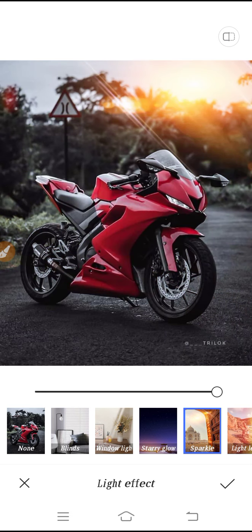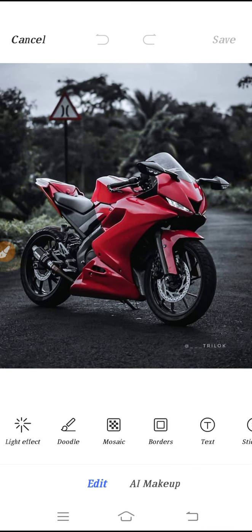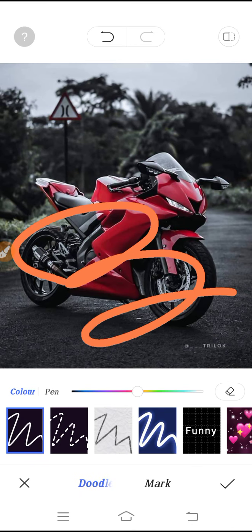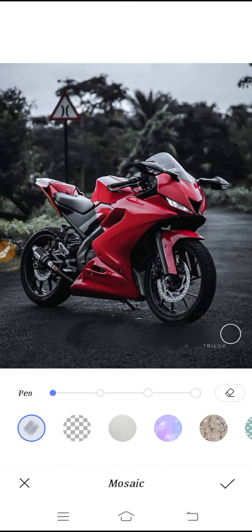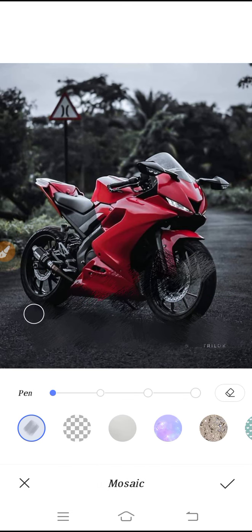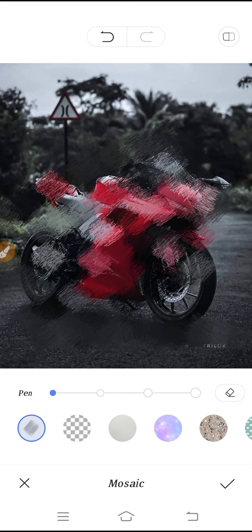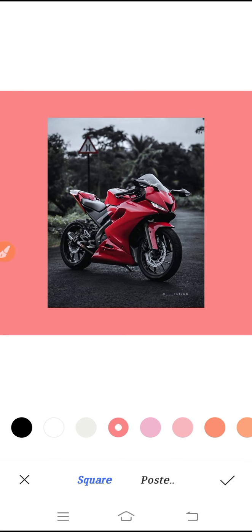From here you can set the light effect. This is your Doodle option — in Doodle you can write anything. If you go to Mosaic, you can blur the backgrounds. If you go to Borders, you will get border options.